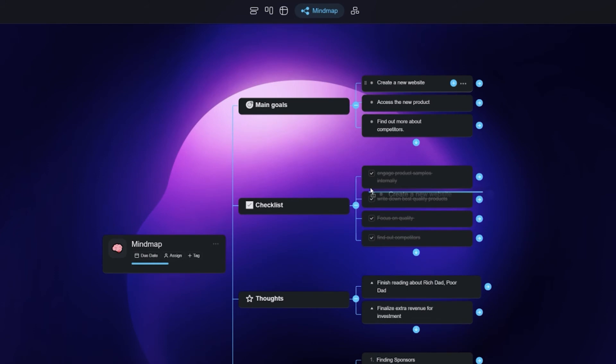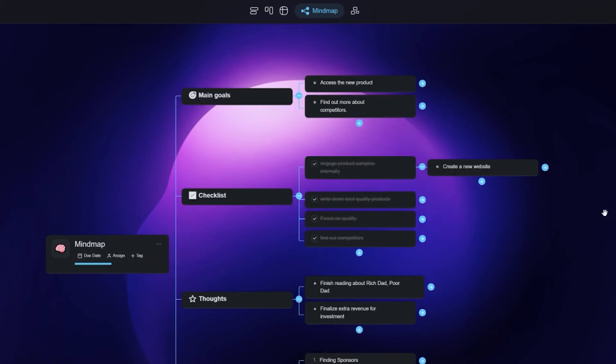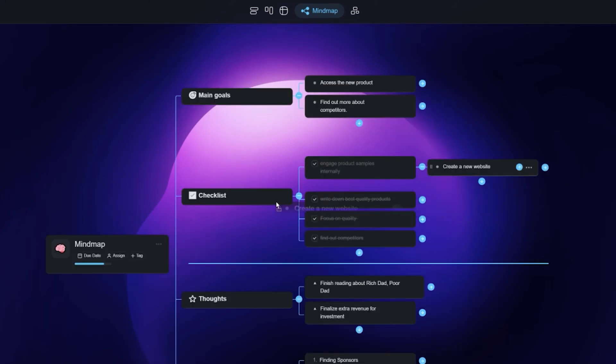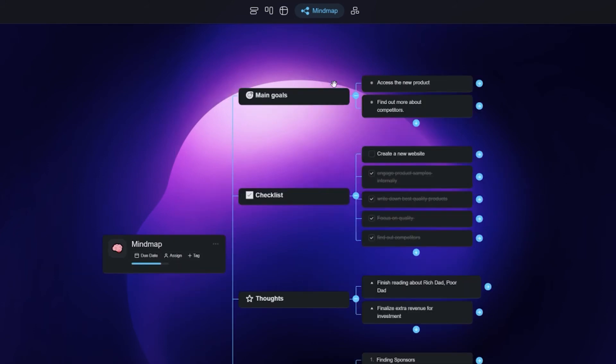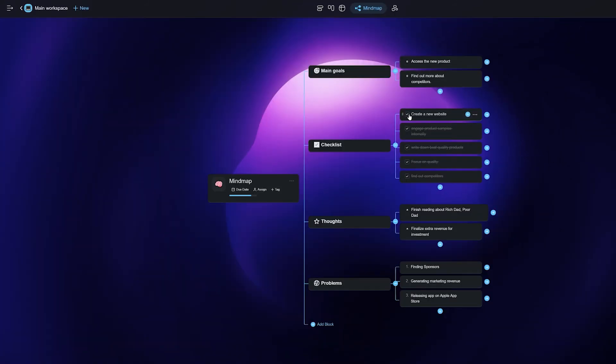You can also switch tasks from task blocks if you need to rearrange your tasks by simply going over to the task and left-clicking to drag and move it around the project. It's super simple and effective.